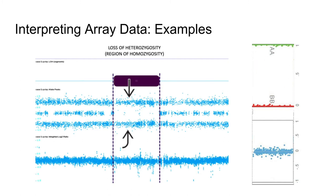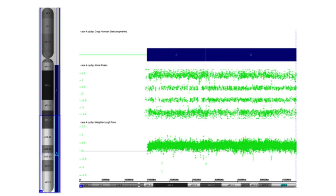In addition to imprinting disorders, this finding can be significant for some neoplastic conditions as well. Let's practice: here is a SNP array for chromosome 11. Assuming this segment of data is the same throughout the entire chromosome, the abnormality shown here is trisomy 11. The log2 ratio hovers around positive 0.5, and there is an additional allelic track signifying an additional permutation of SNPs from the extra chromosome.